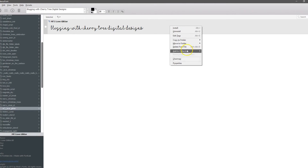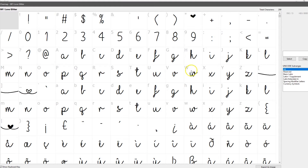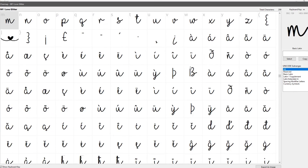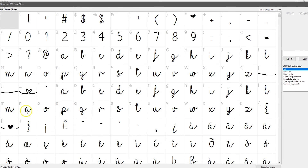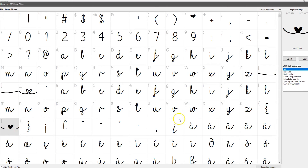Here is your MF I Love Glitter. If you want to see the character map for it, there it is — those are all the pretty little characters that you can use. The hearts, it tells you what you have to type to get each one. You can also do copy and paste in Silhouette if you want to do it that way. This shows you all your characters.